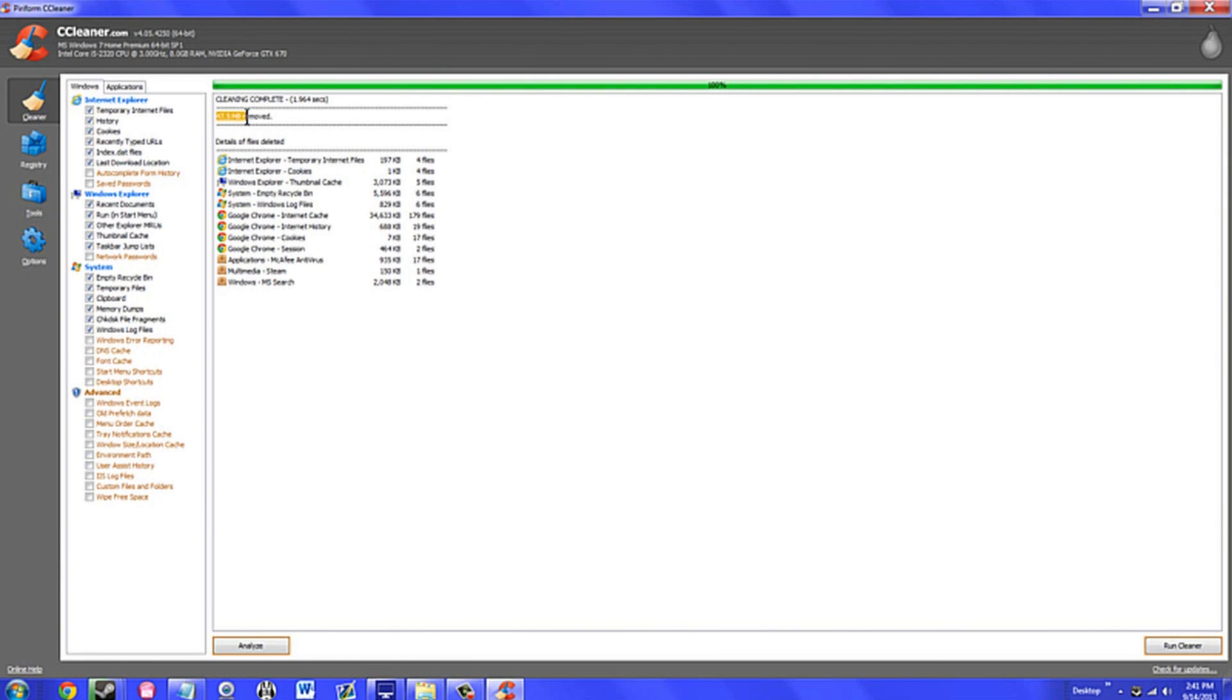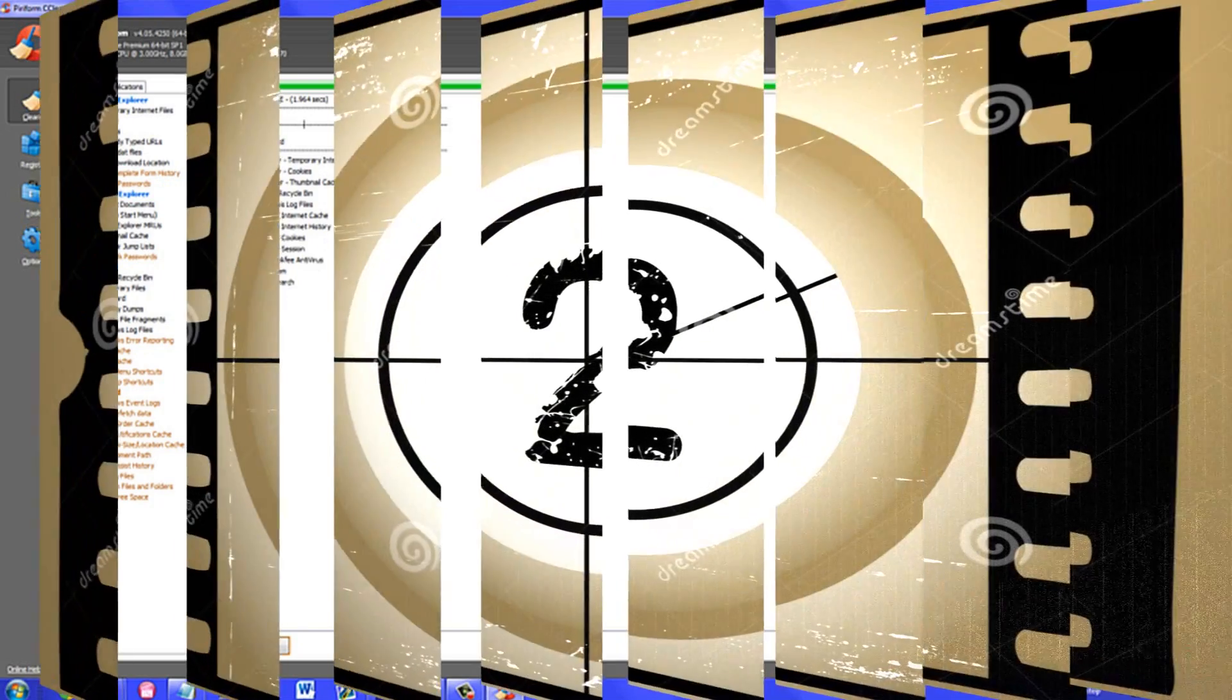When transferring to my new solid state drive, I needed to delete as much data as possible. Running CCleaner awarded me with an extra seven gigabytes worth of free space with just the push of a button.